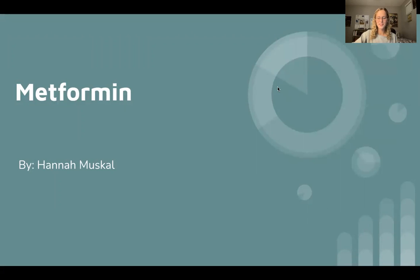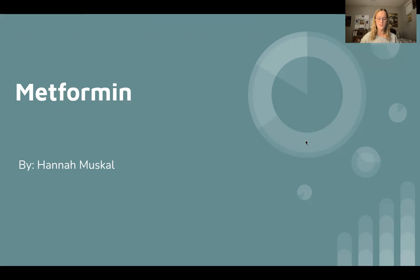Hello, my name is Hannah Musco, and I'm an organic chemistry student here at MiraCosta. Today, I will be talking about the drug metformin, which is used to treat insulin-resistant diabetes.